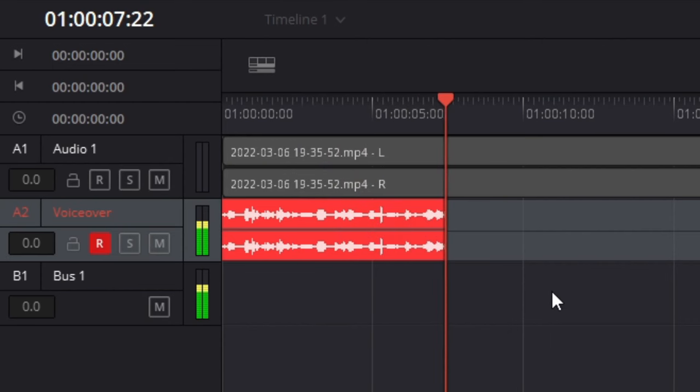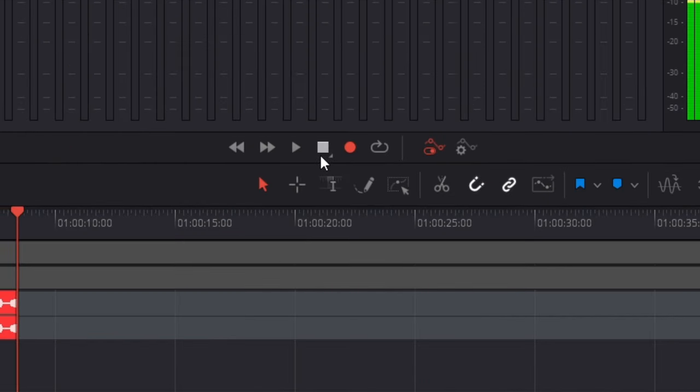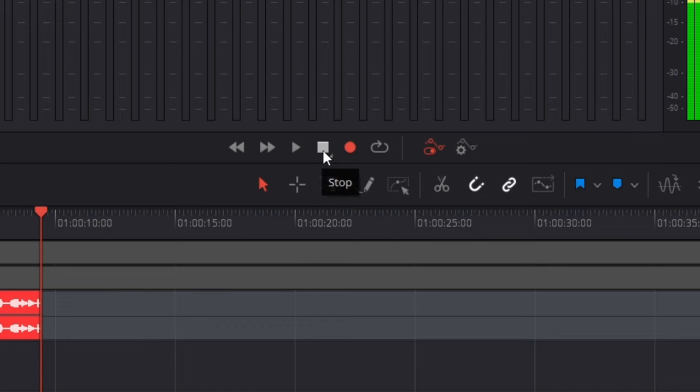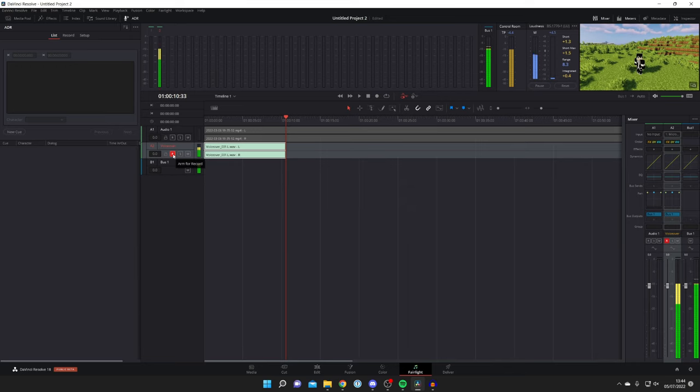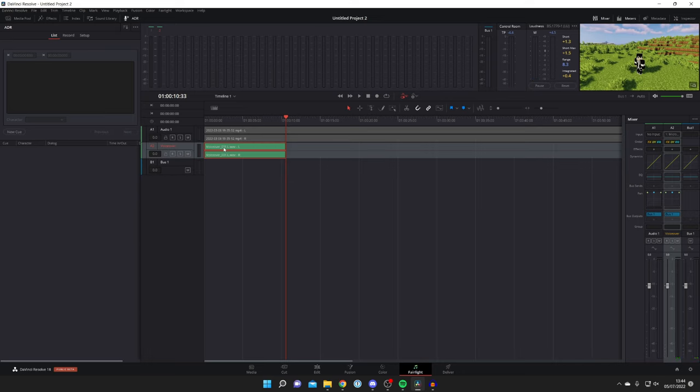Once you're finished recording, press on the stop button up here. Then you can press on the R and turn off the arm for record just like so. There we go, that is your voiceover there. Then you can change the location of it as well by moving it so you can have it wherever you want it to be.